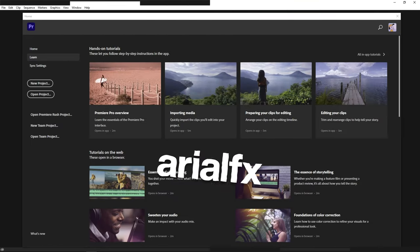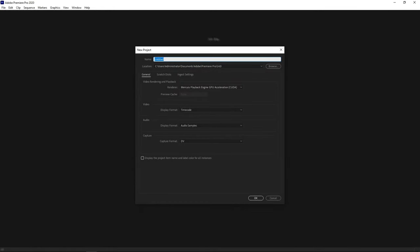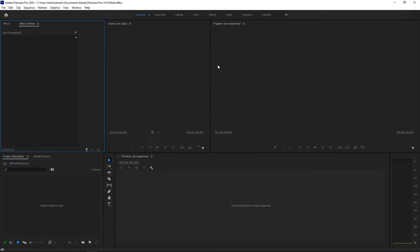Alright, so what I want you guys to do once you open up Premiere Pro is create a new project and name it anything you would like. I'll be naming it motion blur, and go ahead and click OK.